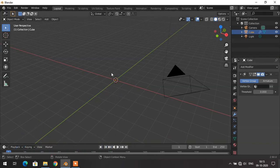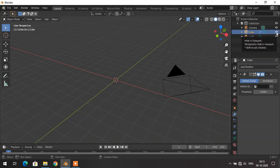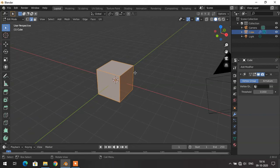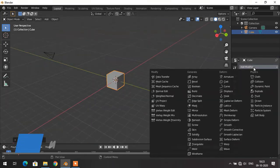One of the important modifiers is the Mask modifier. If you apply this modifier your object will disappear. One advantage of using this modifier is: if you create a whole body along with the head and you only want to render the head portion, you can use the Mask modifier to achieve that.